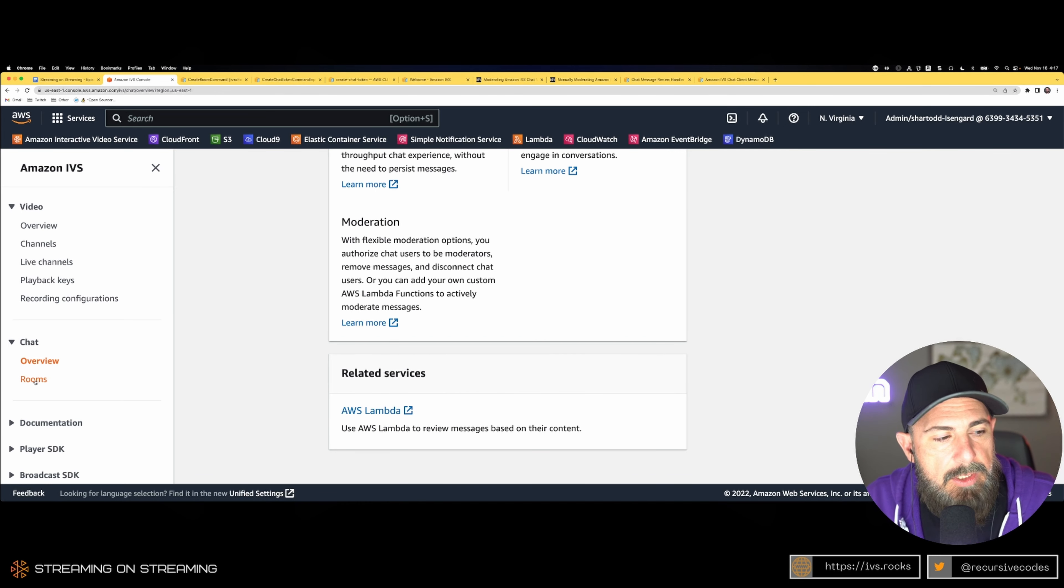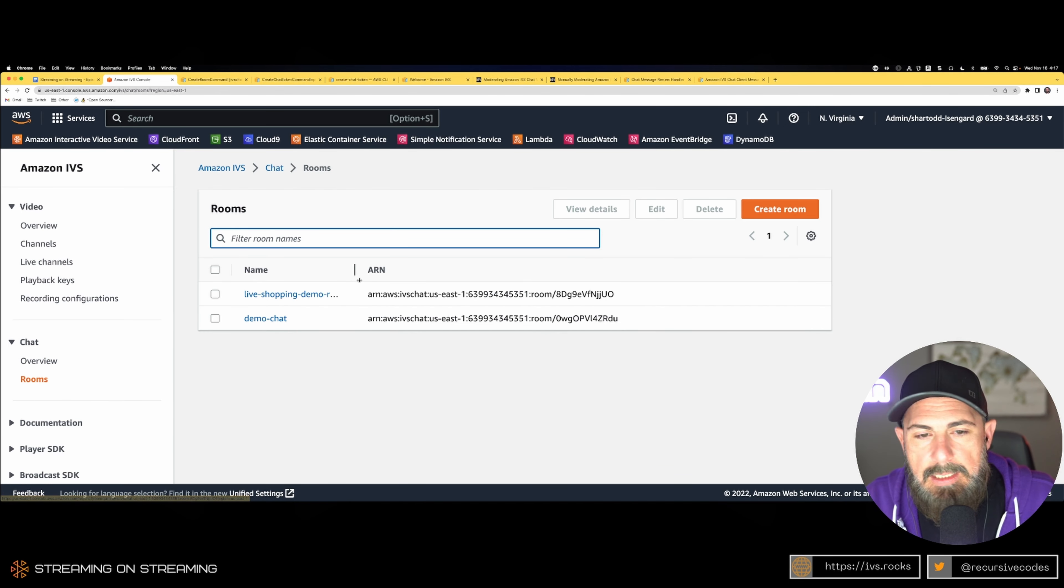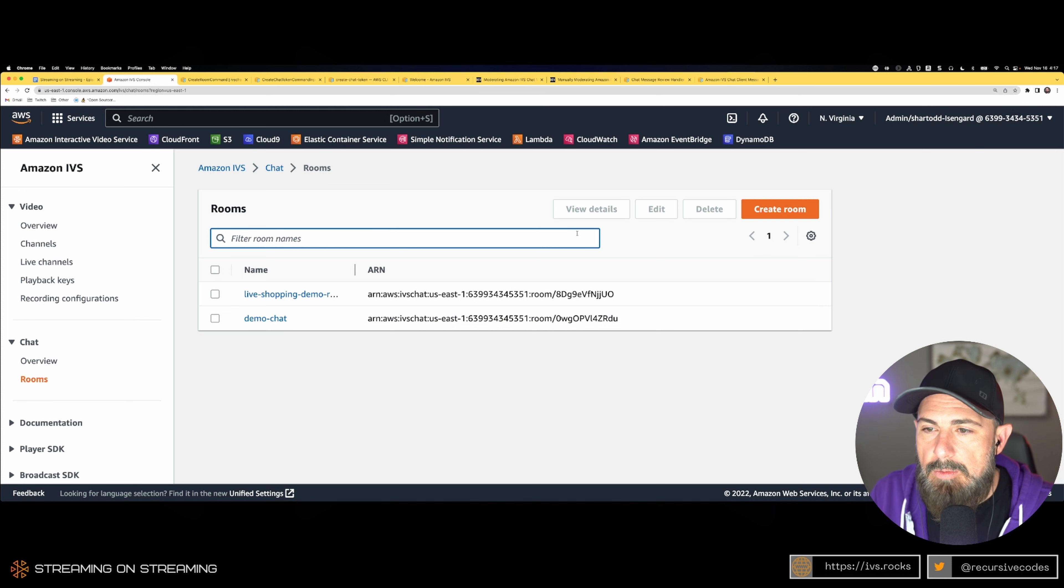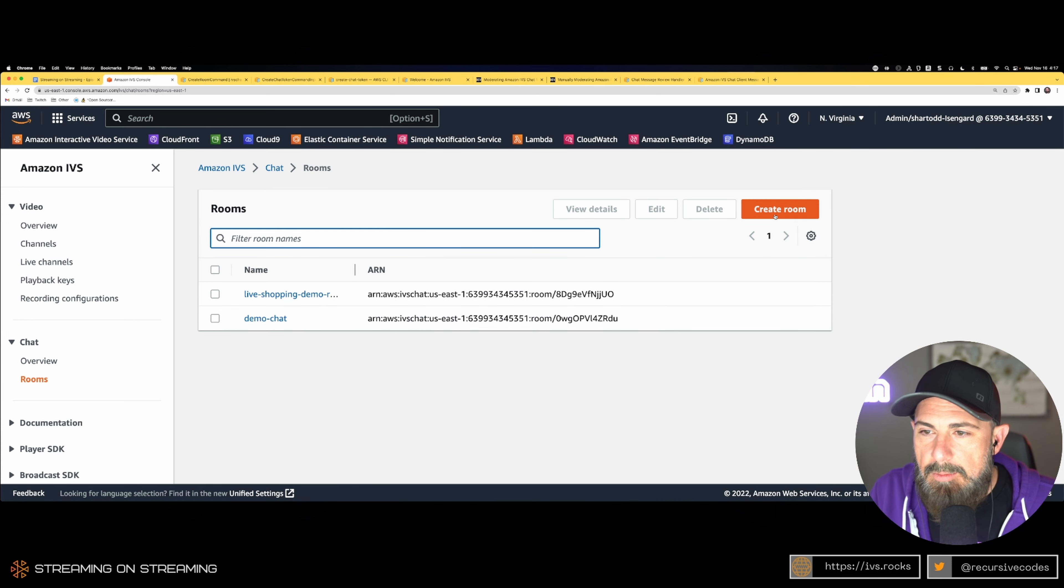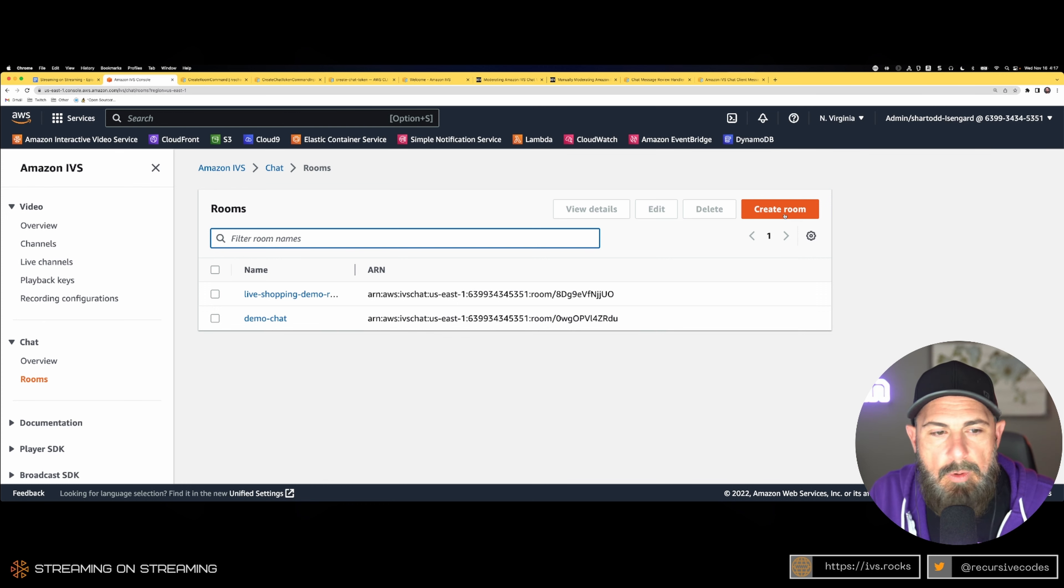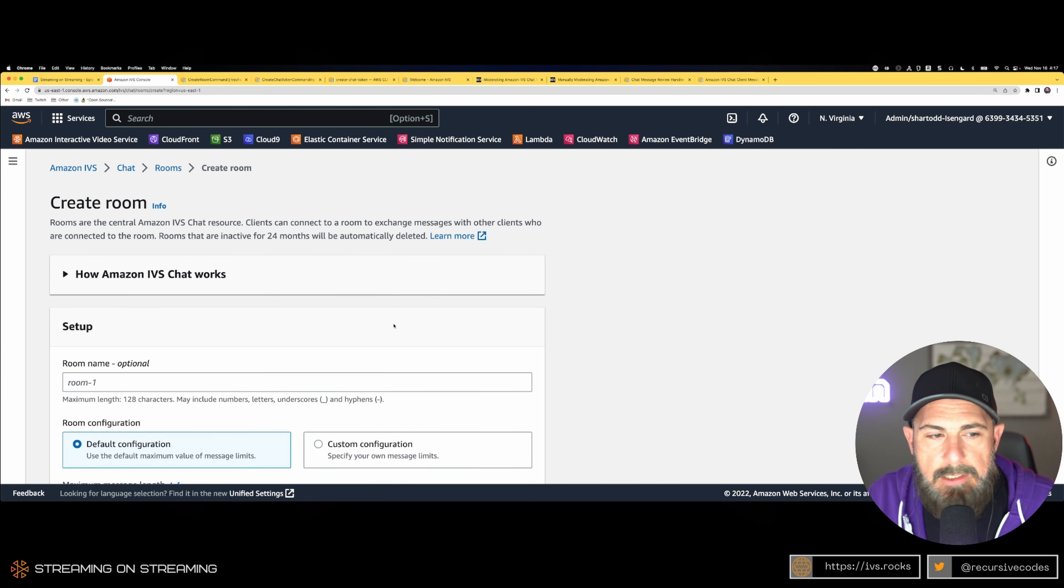Let's jump into it. We can click on rooms and you'll get a list of all your rooms. If you've used the Amazon console before, you're probably familiar with this kind of layout.